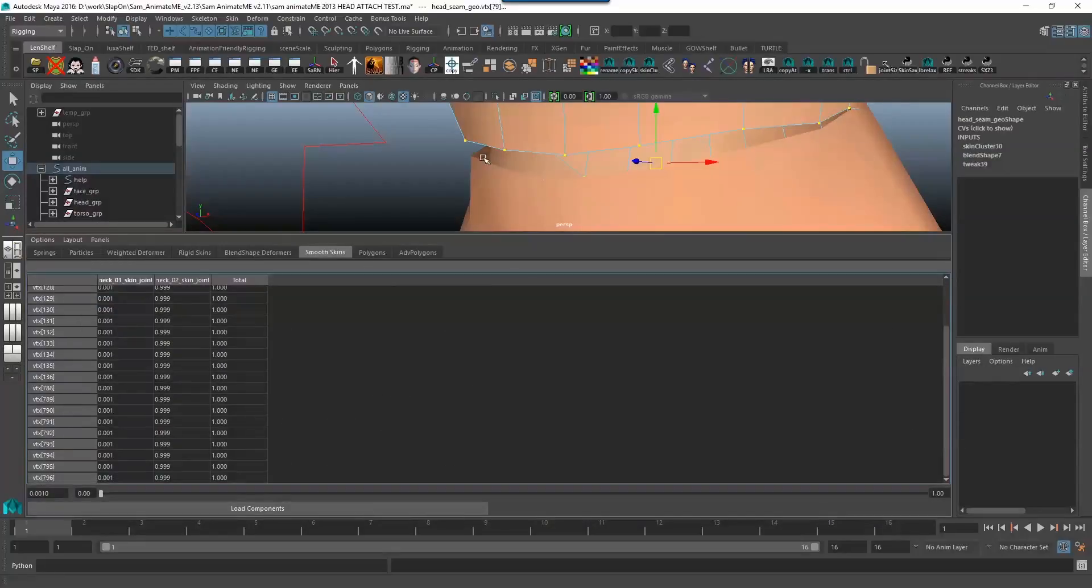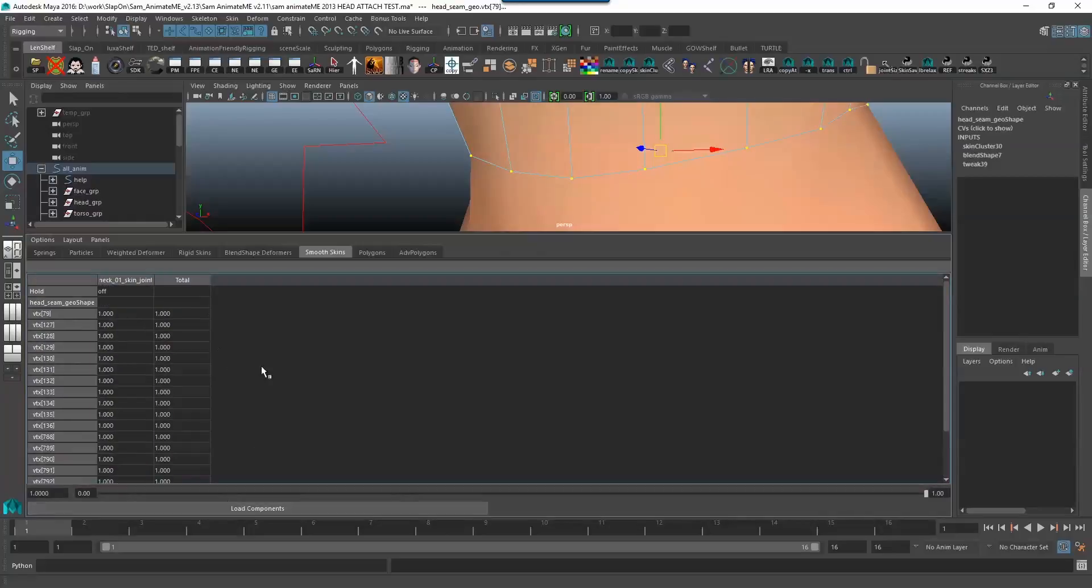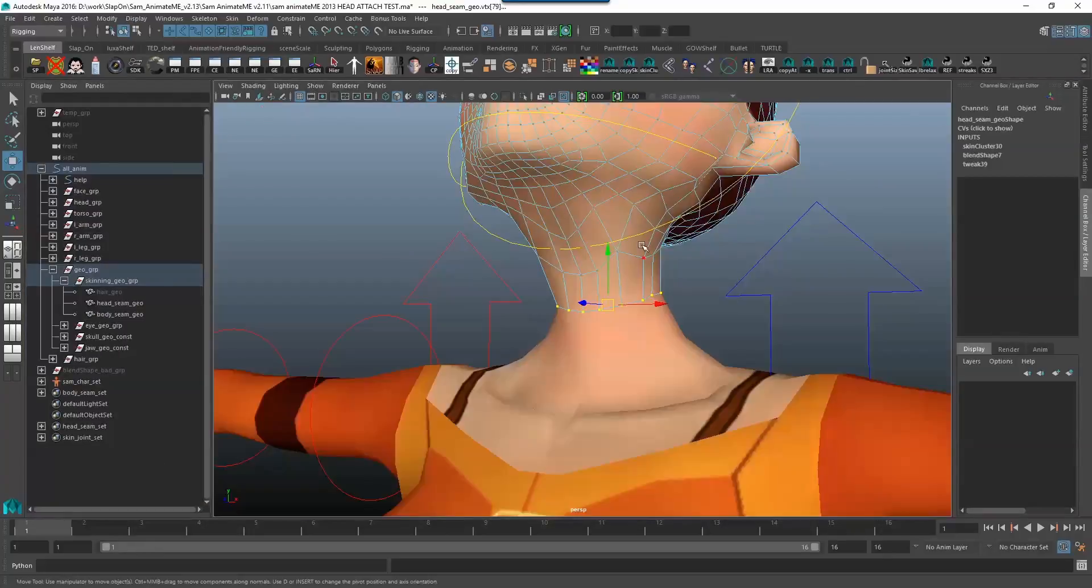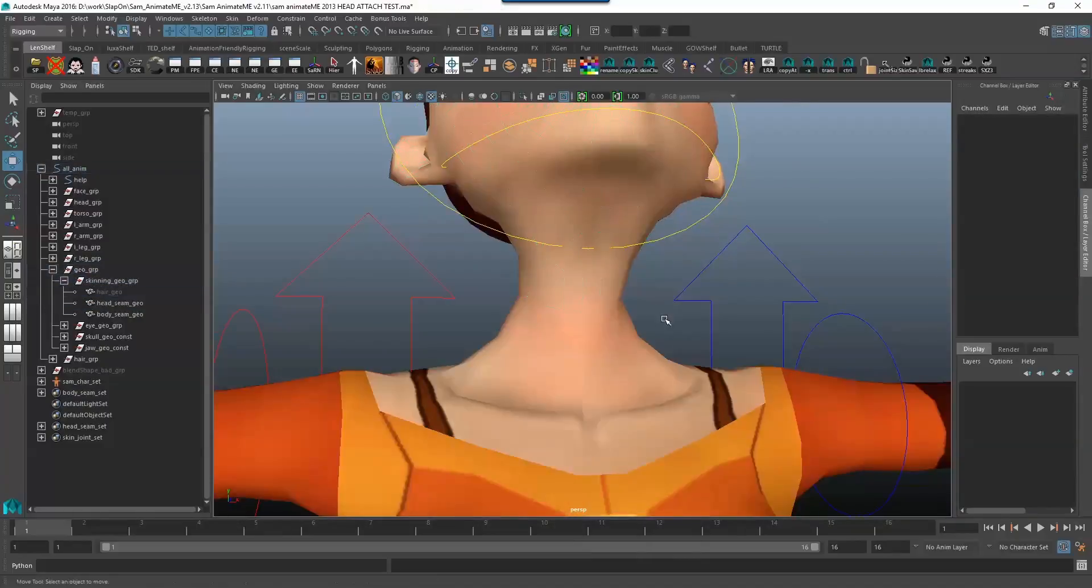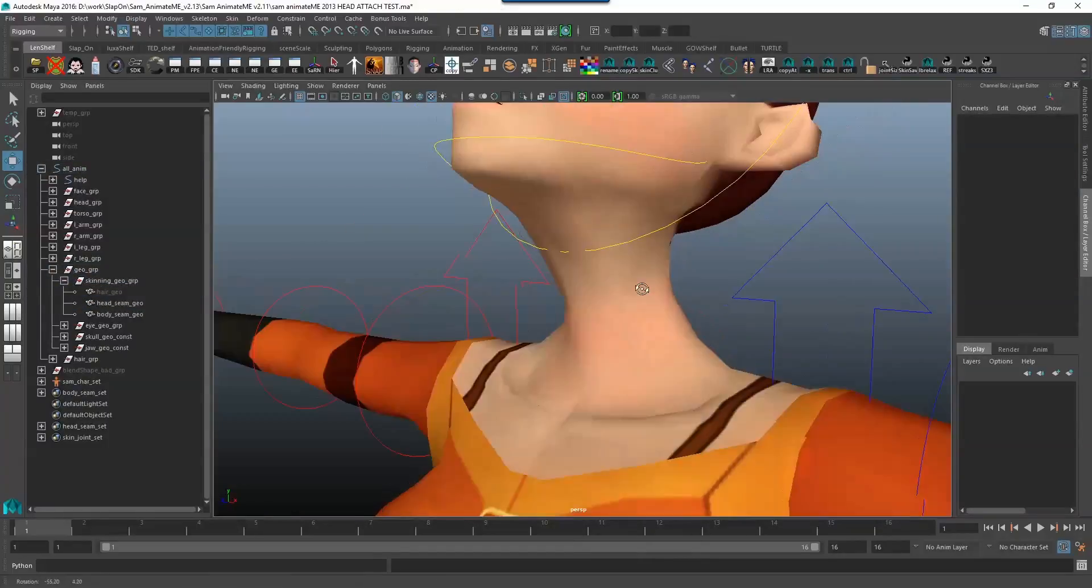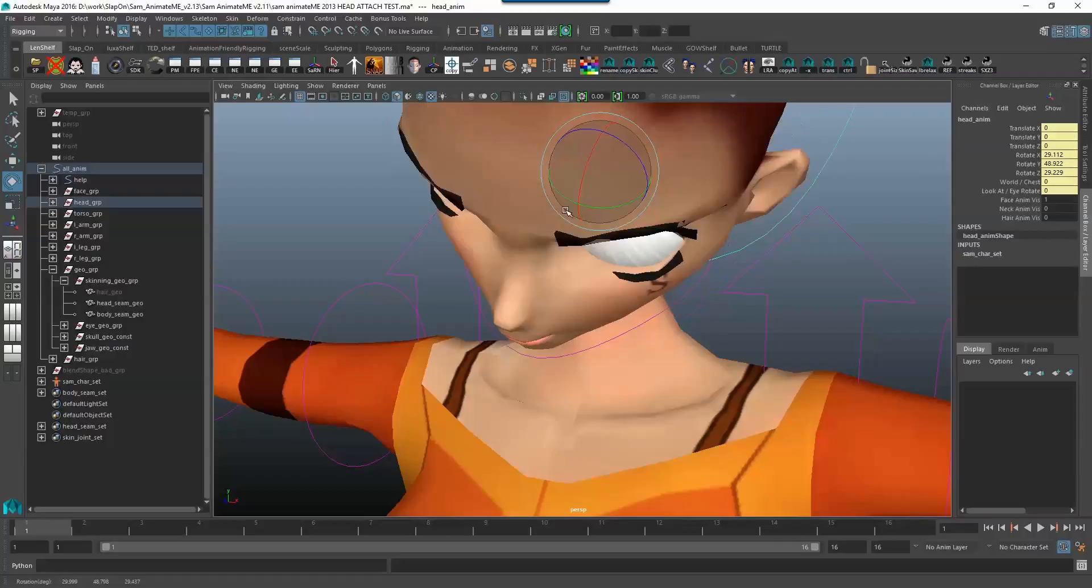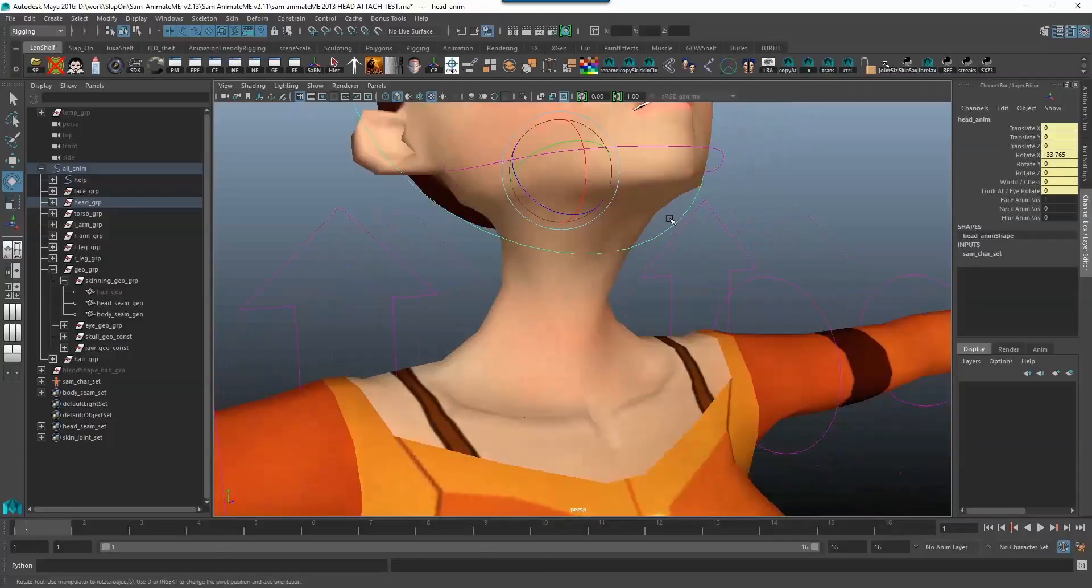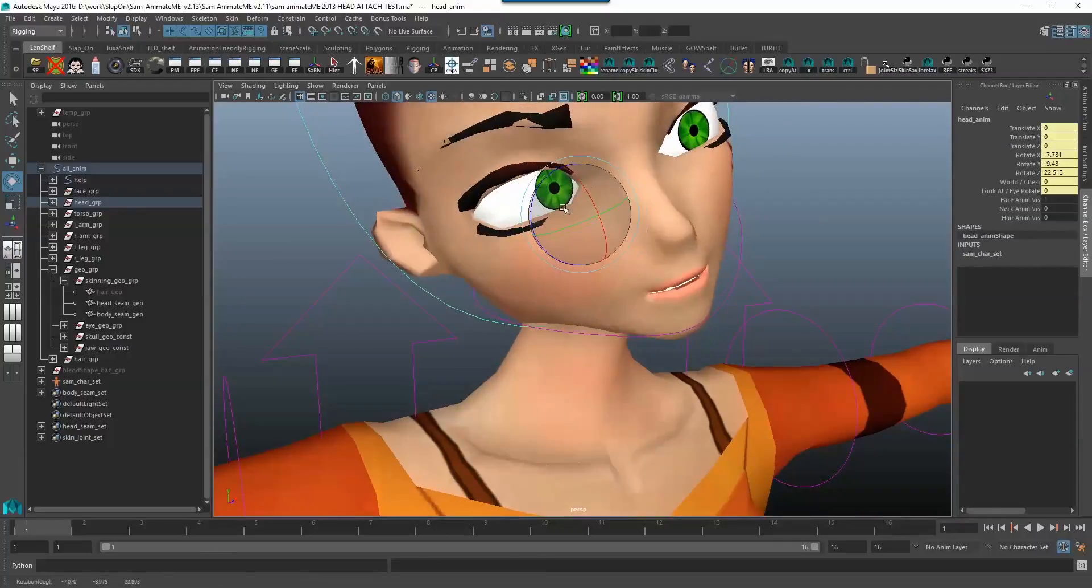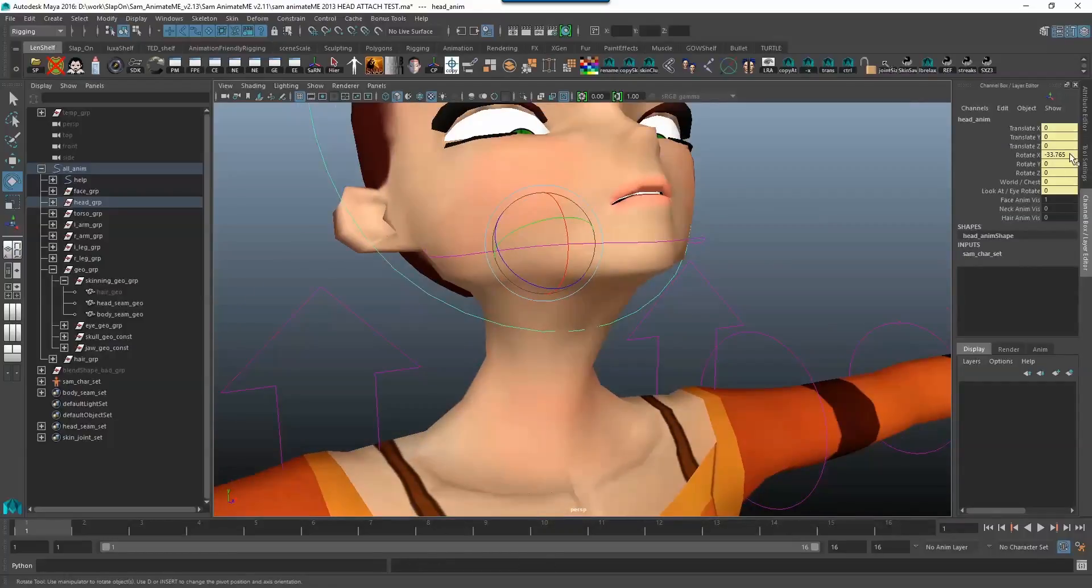And I just change the skin weights and there we go. So now we've got the head attached. Now this solution works 80% of the time, really really good, really quick solution and it's also very good for games.